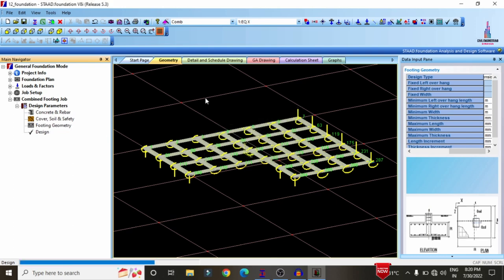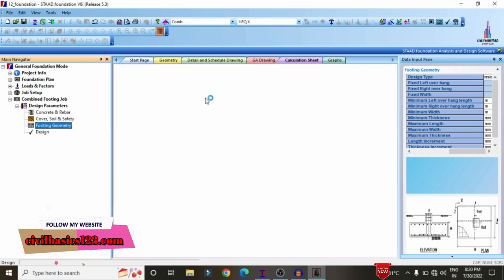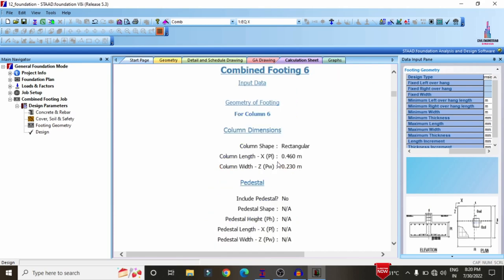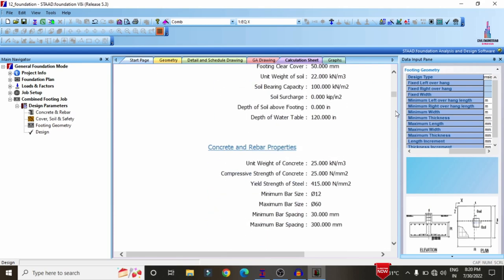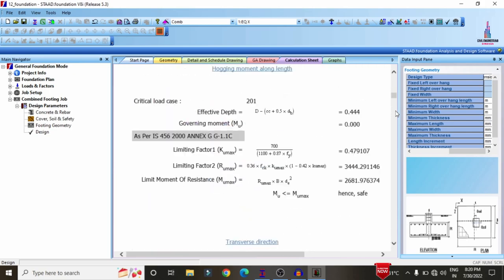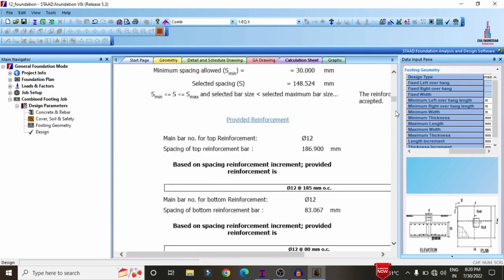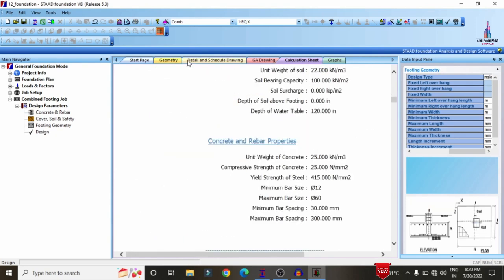Click the Design option, then click Run, to start designing the combined footing according to IS 456:2000 codal provision. IS 456:2000 is the major standard considered for RCC foundation and member design. The software will perform all design calculations for the combined footing based on this code.